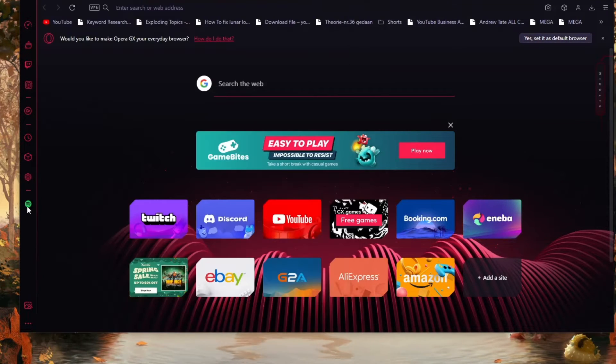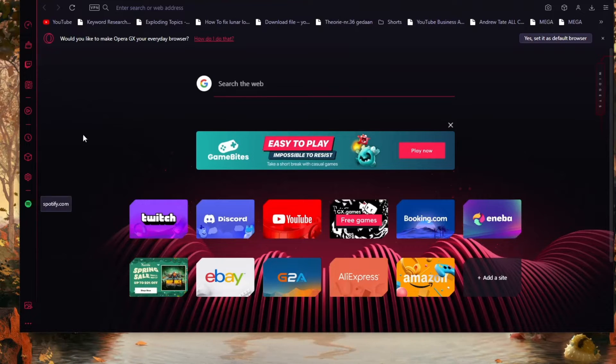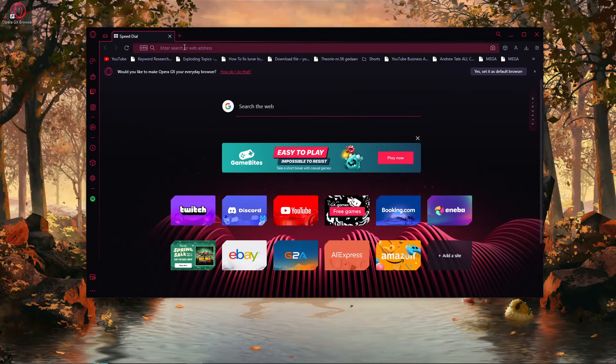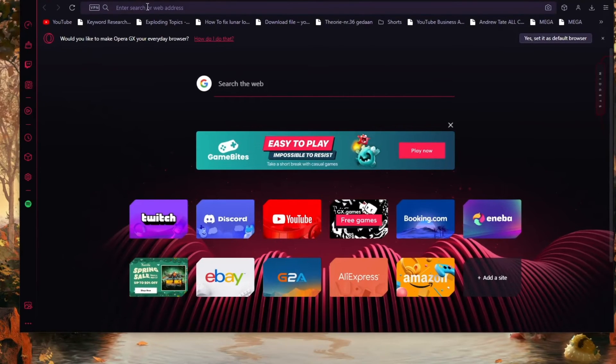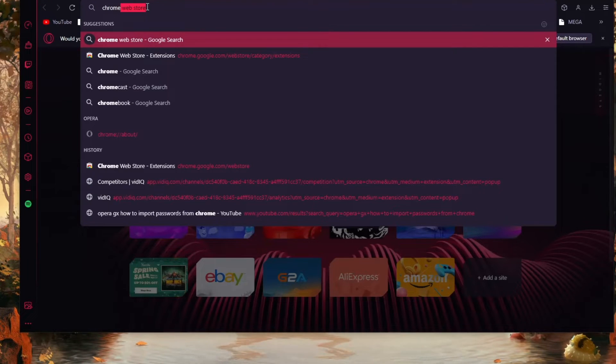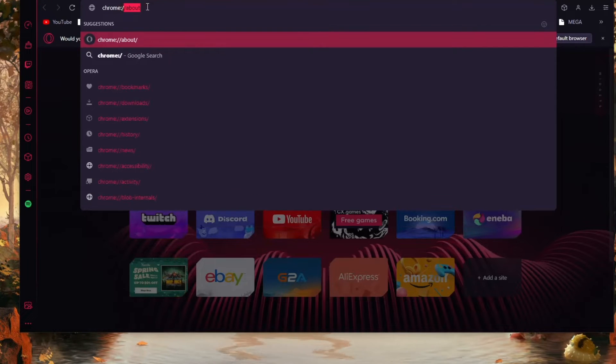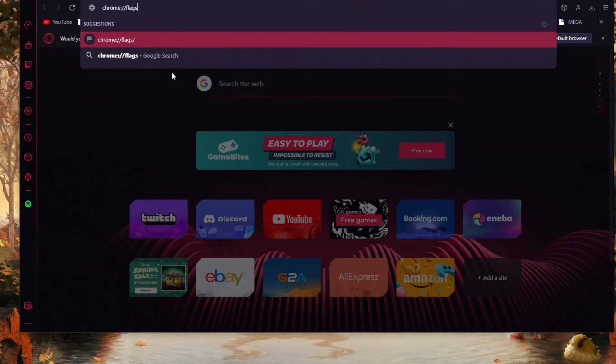Now if you would still like to add it to the sidebar, then here's what you need to do. The first step is to search for Chrome Flags. Chrome colon forward slash flags like this.